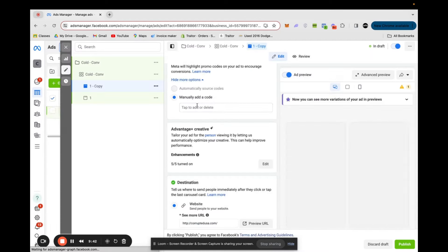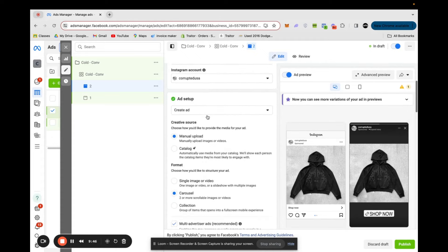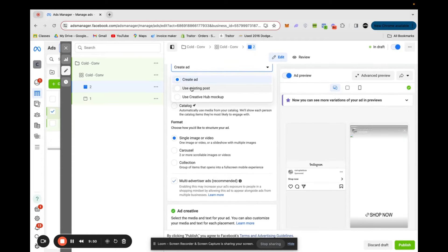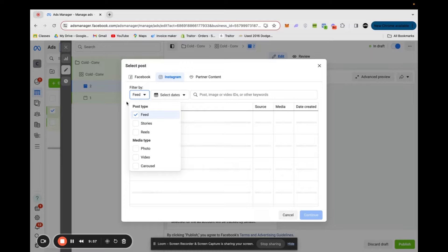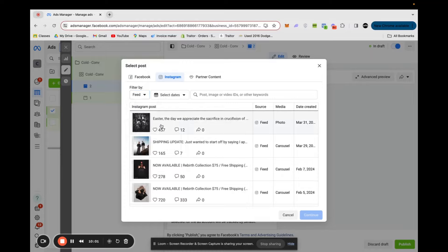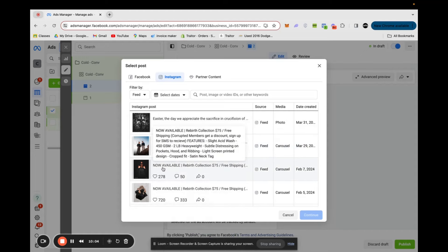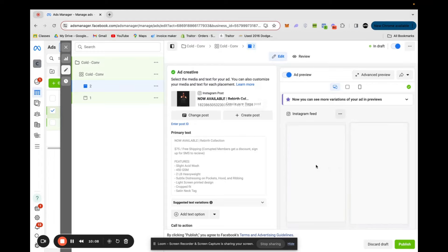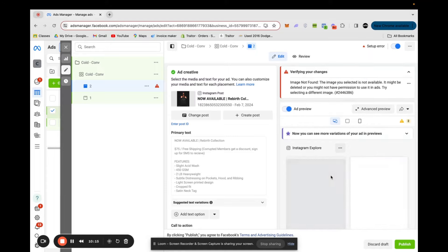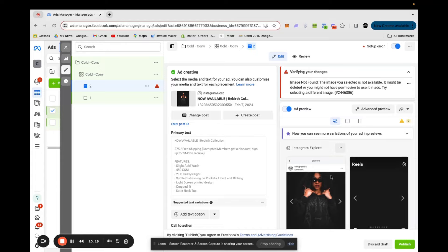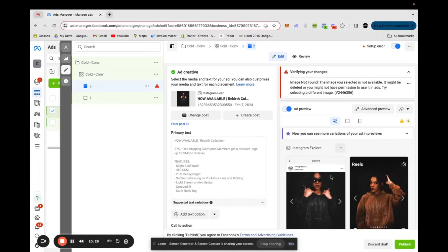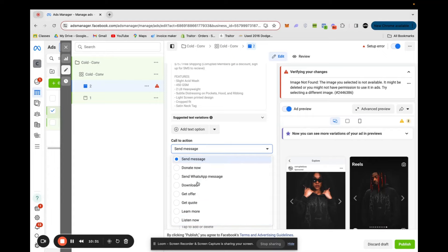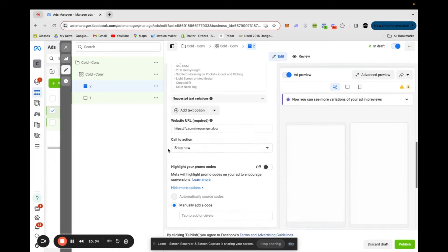Now we're going to quickly duplicate this and I'll show you how to do one using an existing post. Click the dropdown — instead of Create Ad, go to Use Existing Posts, then select Post, then come to Instagram since we're not doing any Facebook posts. I'll go ahead and filter by feed post and select one. The caption from the post automatically gets pulled in. The benefit to running ads to original posts is that it brings the engagement from the ads into your actual original post. So if I run ads on this post and it gets 300 likes, those 300 likes will show on the profile.